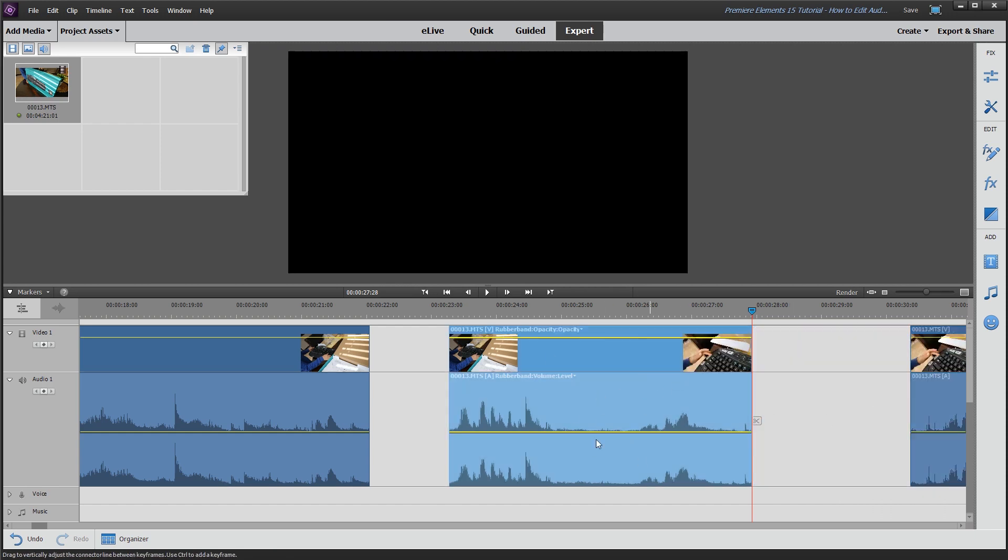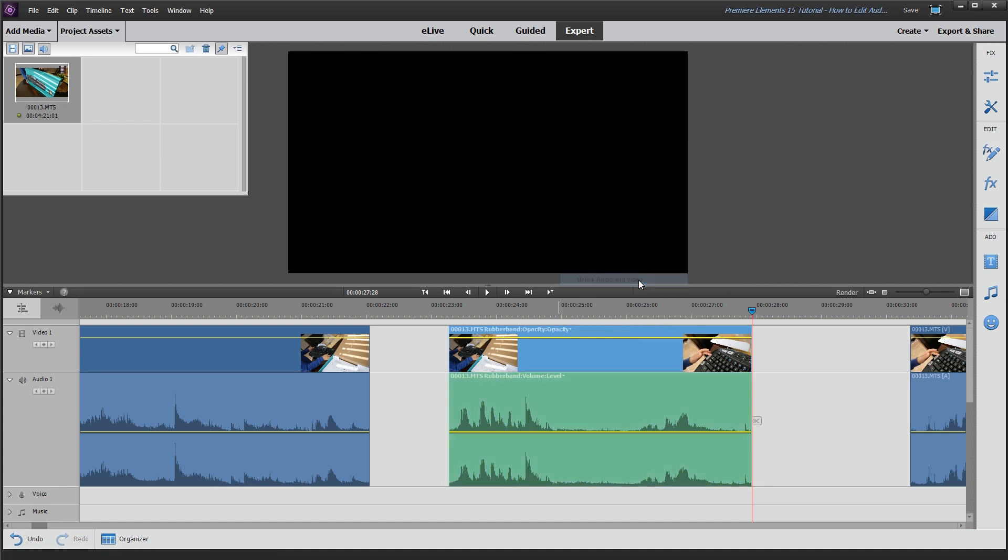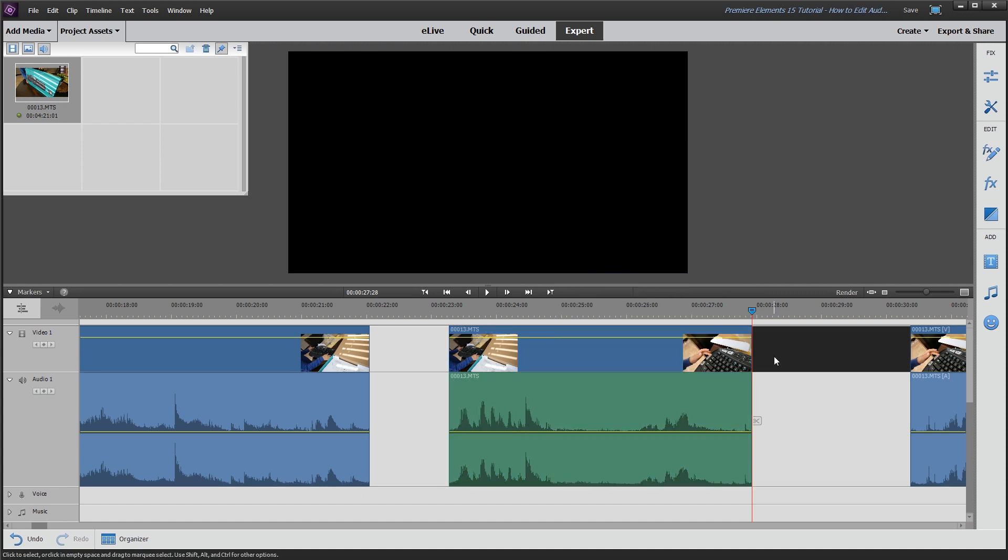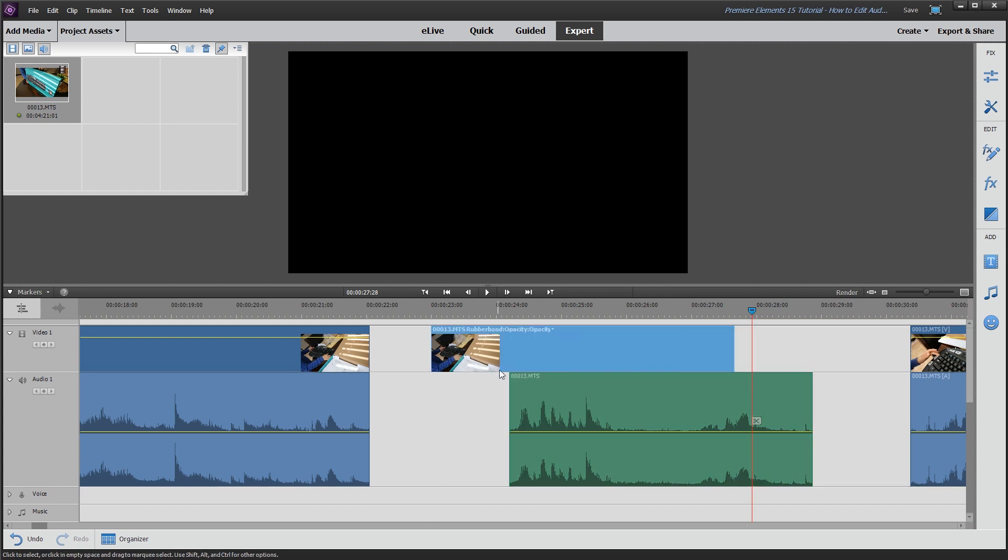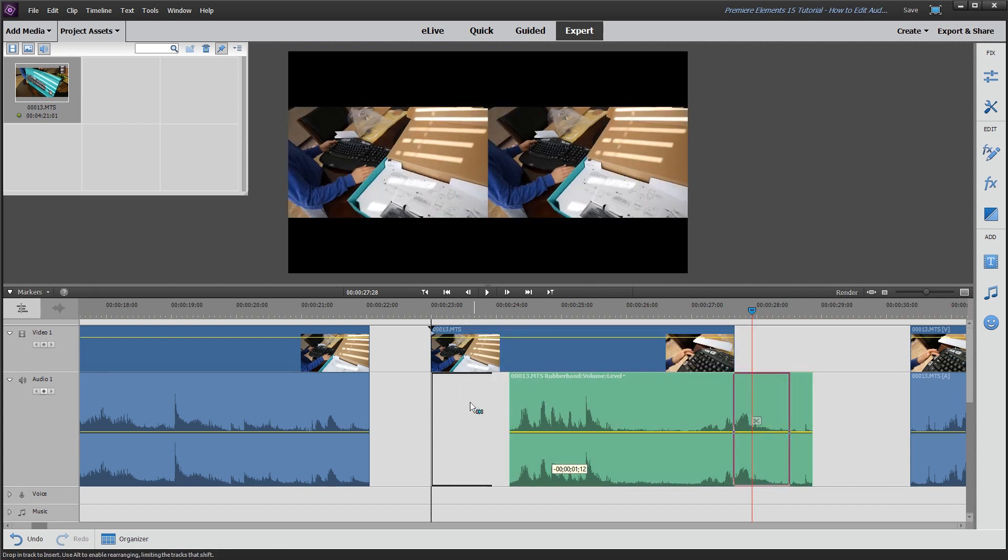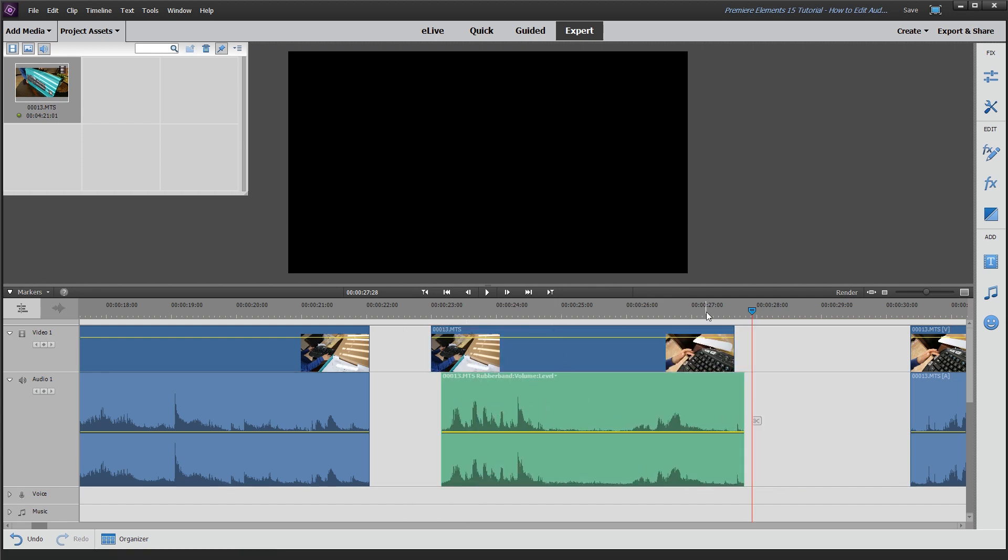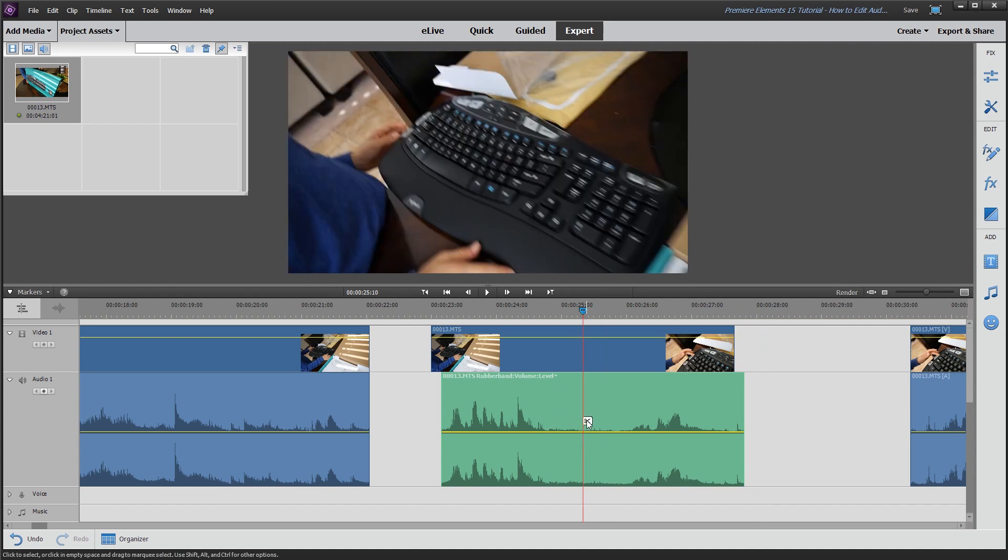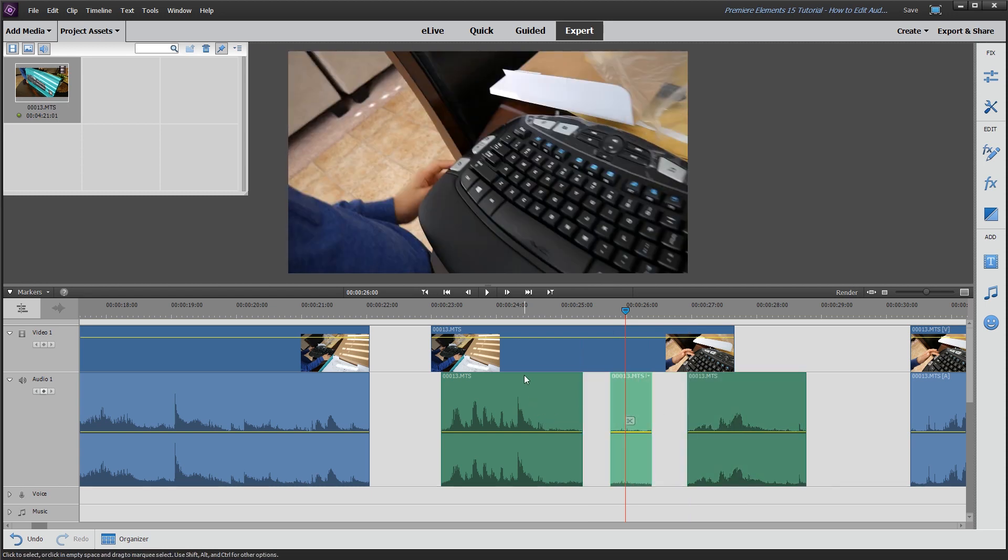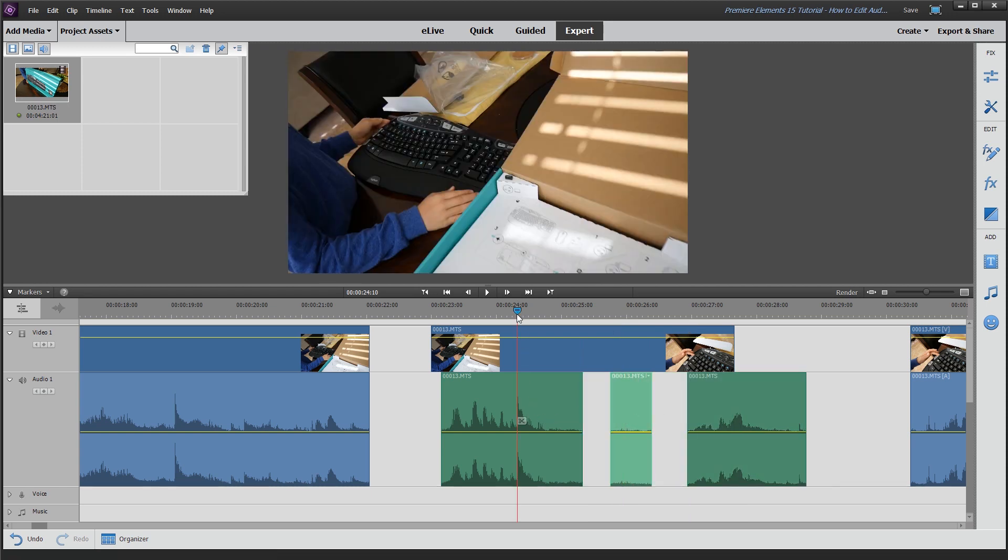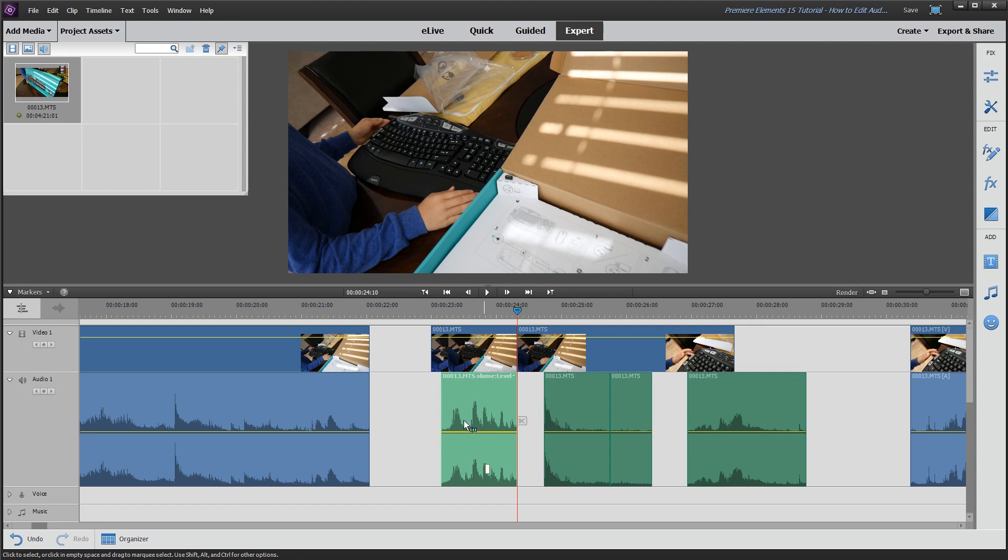So now this center section here, let's go ahead and right-click on it. We'll go up to unlink audio and video. And now your audio and your video are completely separate. So you can move this around, you can slice and dice it to get the points exactly where you need them within the timeline.